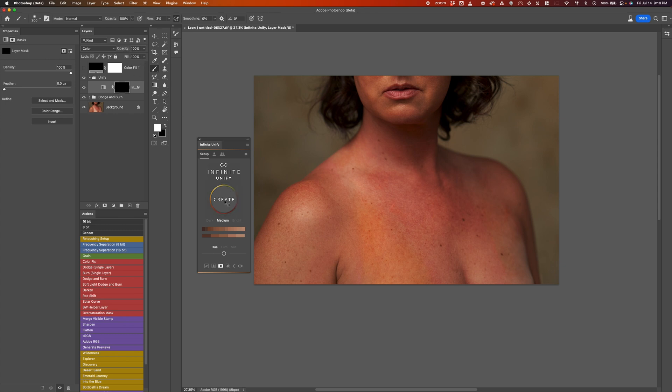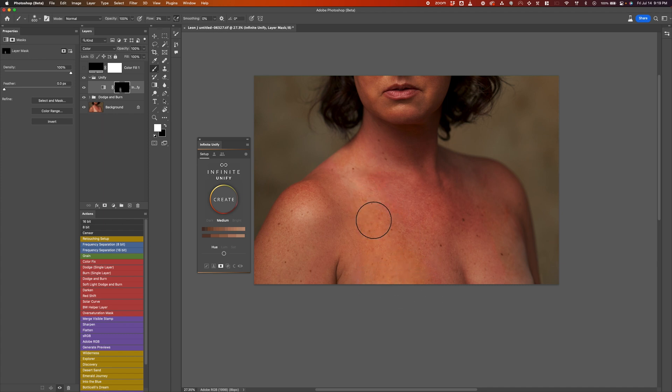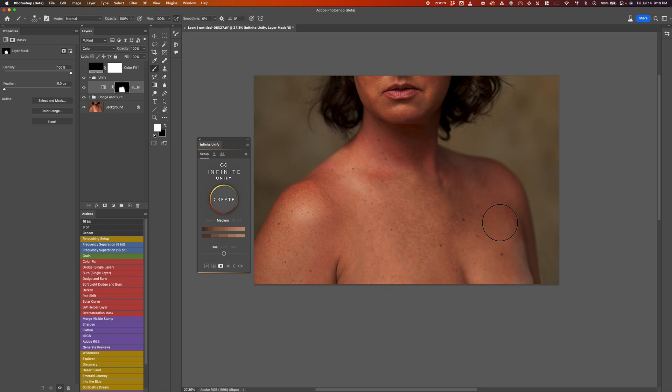If you like your default opacity to be 100% every time you hit Unify, you can right-click on the Create button here and then set your default opacity to whatever you want. Okay, now that I have that done, I'm just going to start brushing here like this. And my flow is set to 3%, so I'm just going to bring that to 100 as well and just paint it in like that.